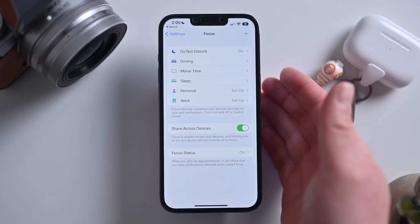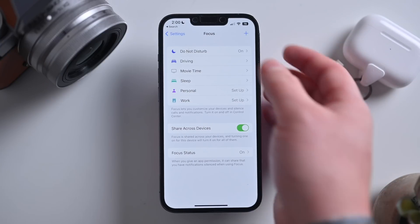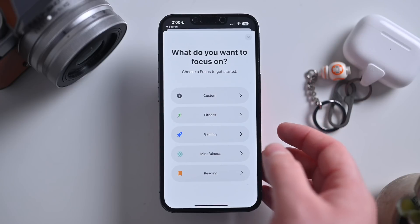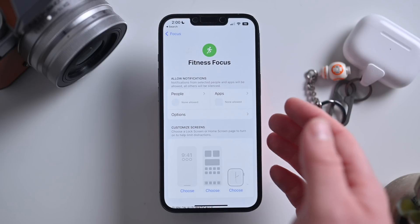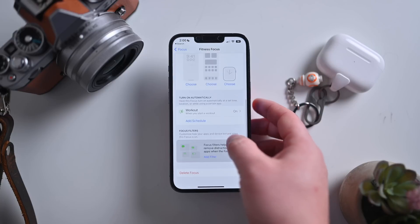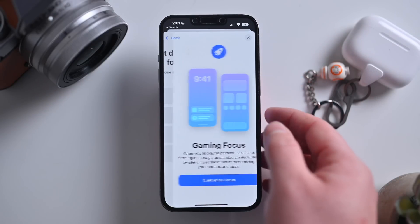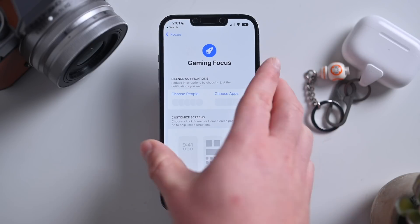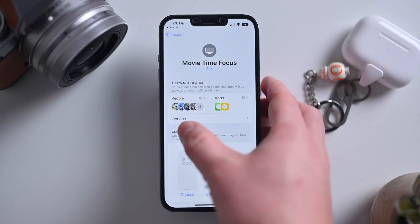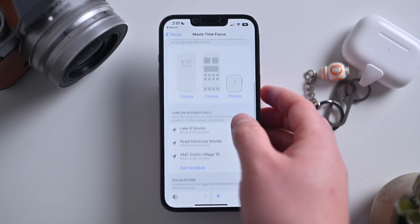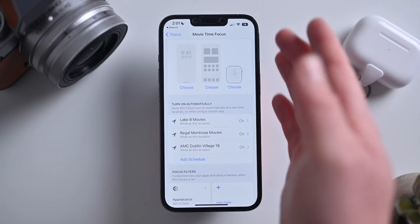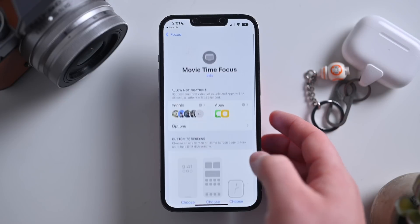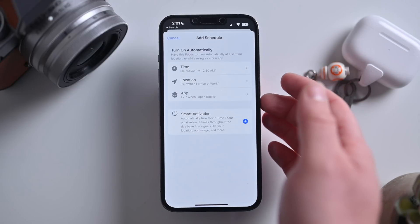Then there are focus modes. You can see the modes that I have, and I can create new ones by tapping the plus button in the top right-hand corner. There are completely custom ones, or ones around fitness, gaming, mindfulness, or reading. With fitness, Apple already pre-chooses some things by allowing certain apps and blocking others — for example, this can automatically turn on whenever I start a workout. For the gaming focus, it can change your watch screens and turn on whenever you connect a wireless controller. For movie time, there are some people I still want to be able to reach me, and I can have this automatically turn on when I get to the movie theater — setting my appearance to dark and limiting to certain applications. These can also be triggered based on time of day, location, or when you open a certain application.